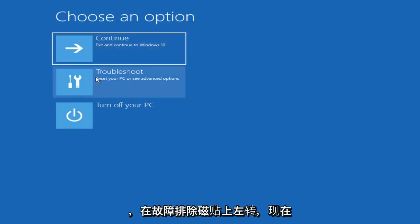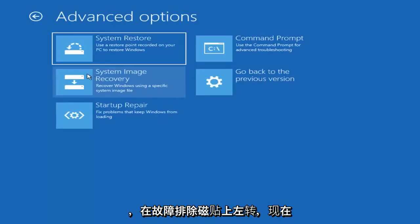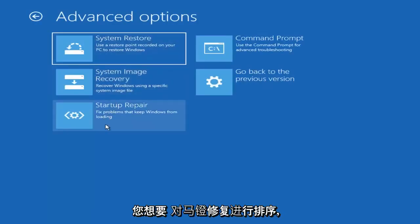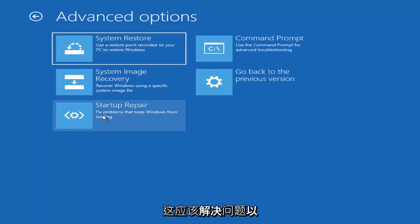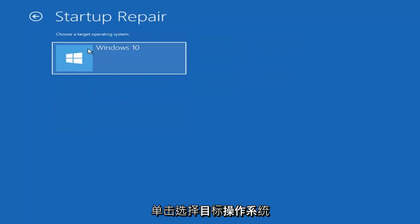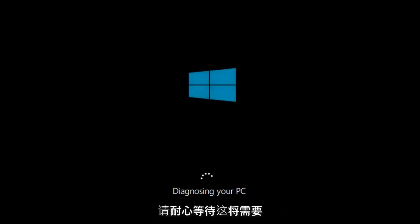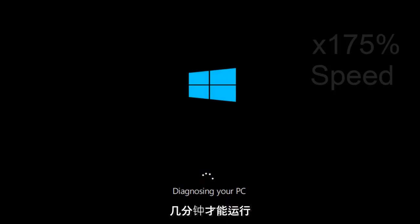Underneath Choose an Option, left click on the Troubleshoot tile. And now you want to select Startup Repair, which should fix problems to keep Windows from loading — so left click on that. Choose the target operating system; I'm going to choose Windows 10. And just be patient, this will take a couple minutes to run.